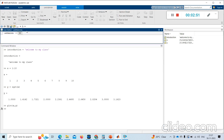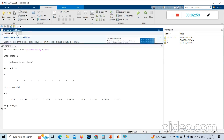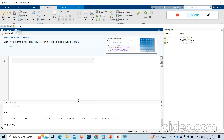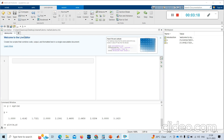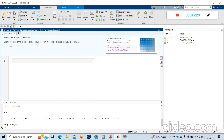Select New Live Script, and a Live Editor window will open. First I need to save it — I'll save this as demo.mlx on my desktop. Now I'm entering the same commands here.